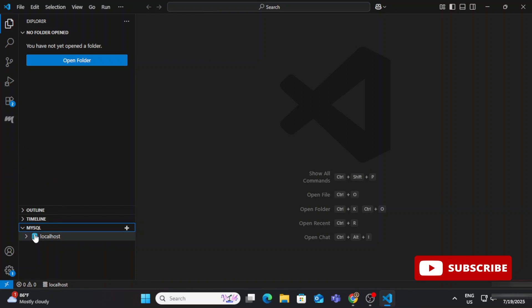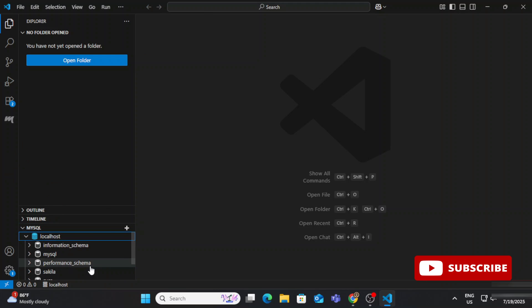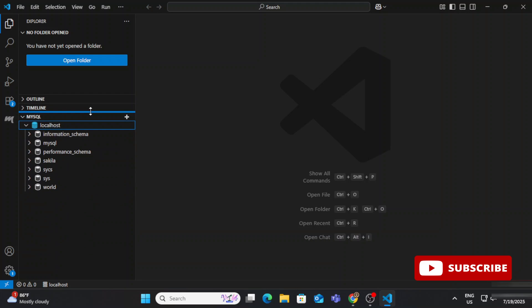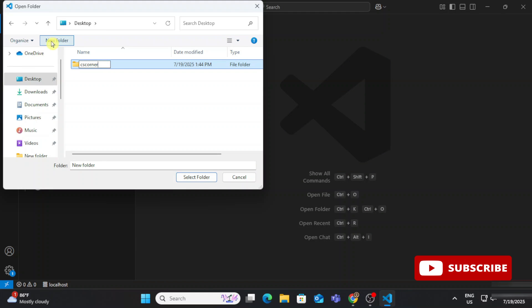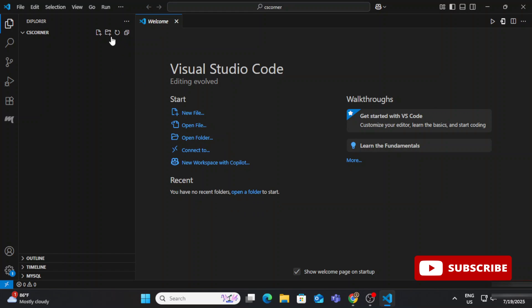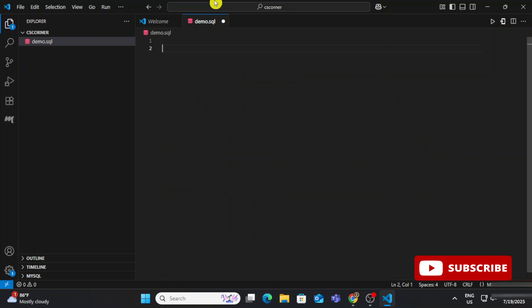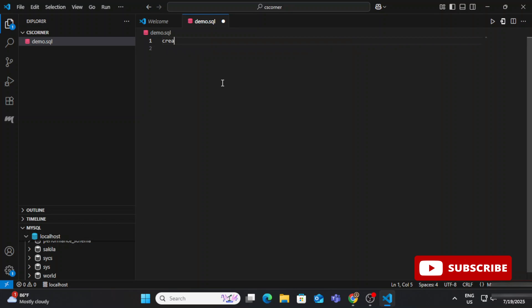If you want to run a query, right-click on 'localhost' and select 'New Query', or select a specific database and write your query there. I'm also opening a folder — click 'Open Folder', select your folder, and create a '.sql' file inside it to write and save your queries. That way, whenever you need a query later, you can retrieve it.